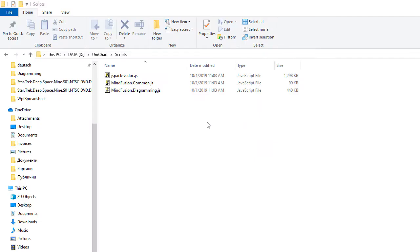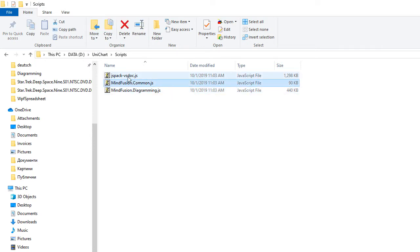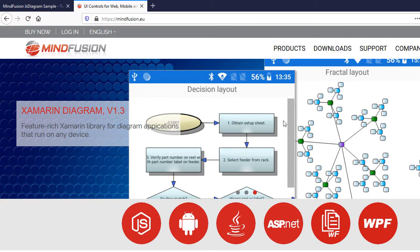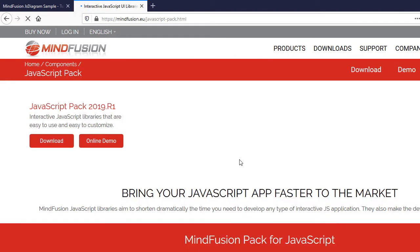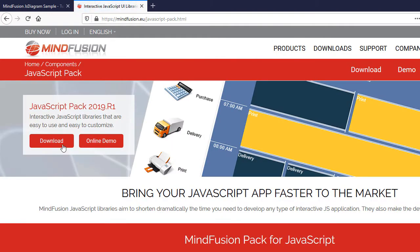We start by copying the JavaScript files that we need in the Scripts subfolder of an empty folder called Unichart. The files – MindFusion, Diagramming, and Common – are found inside the JSPACK distribution archive, which you can download from our website.